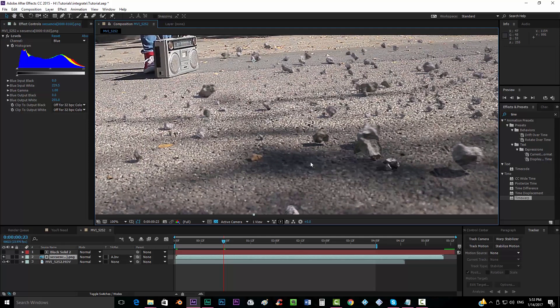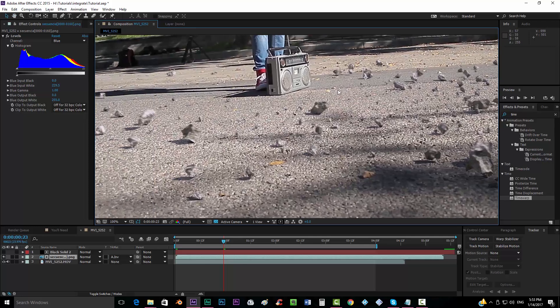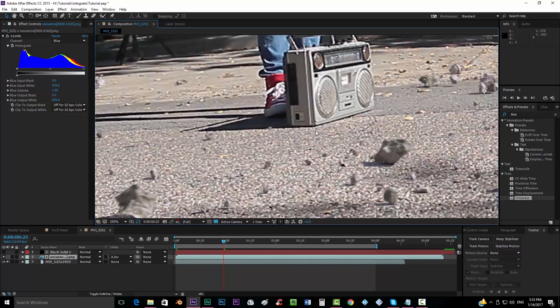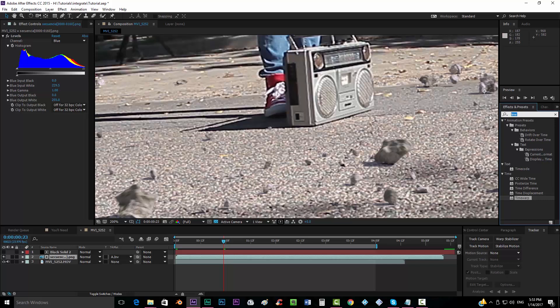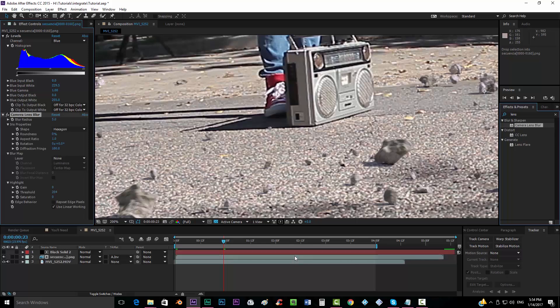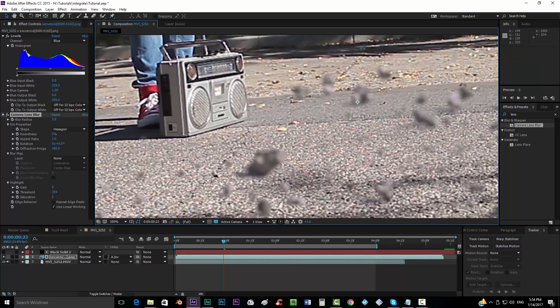So the next thing that you would like to do after you have added the motion blur is adding some actual blur to the whole thing. Because there's no footage that is completely sharp. So you would like to add a camera lens blur because this is the most accurate effect that you could add to your footage.